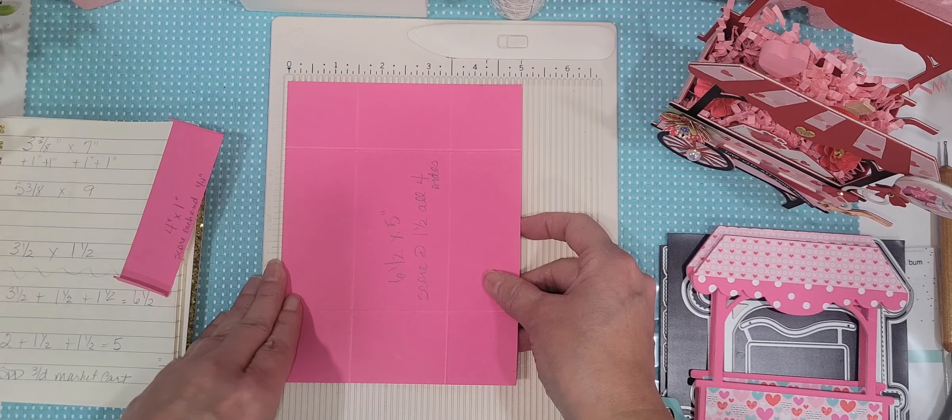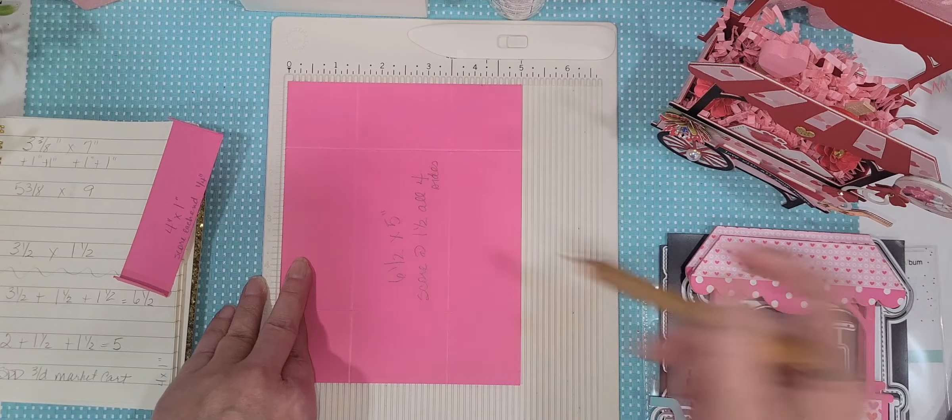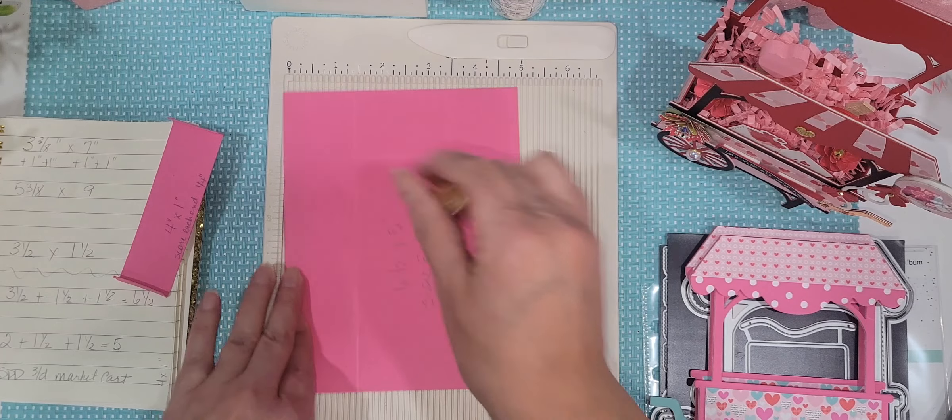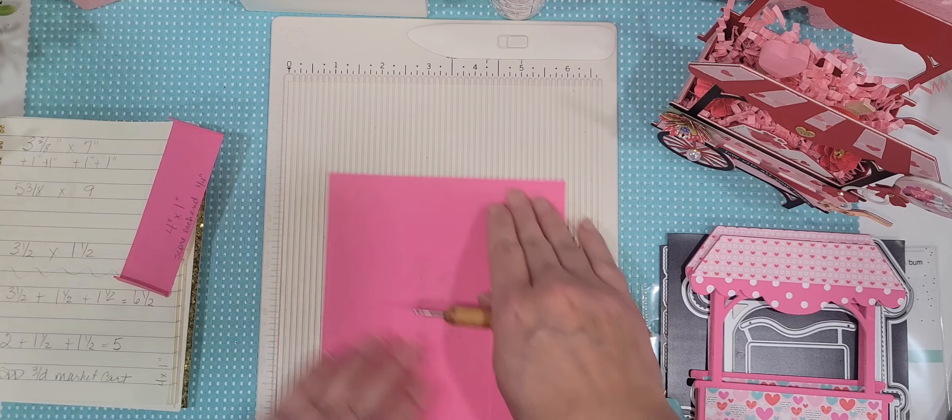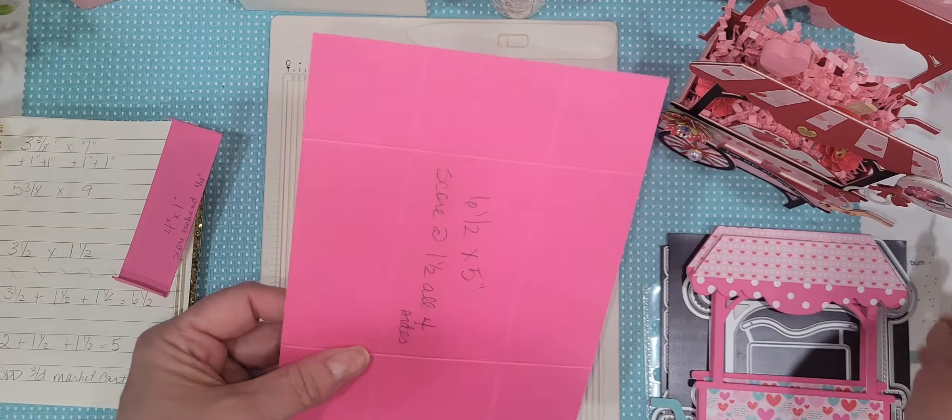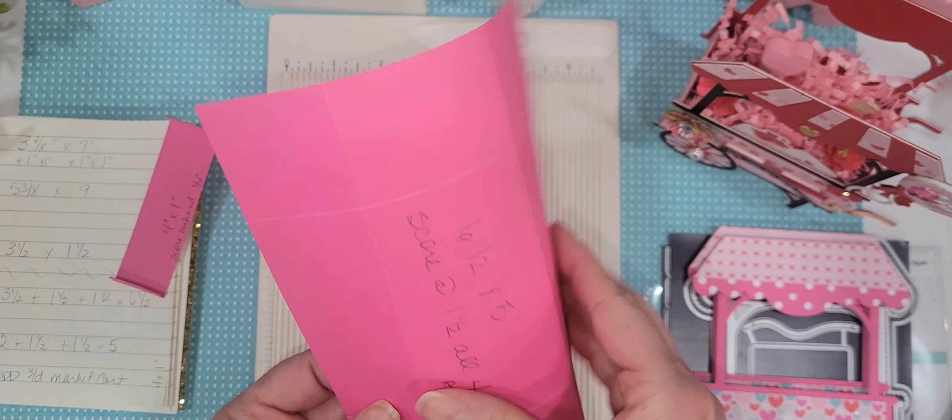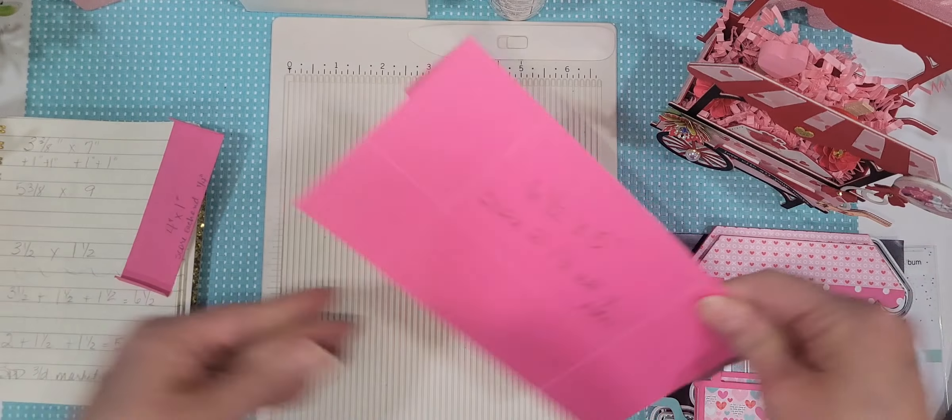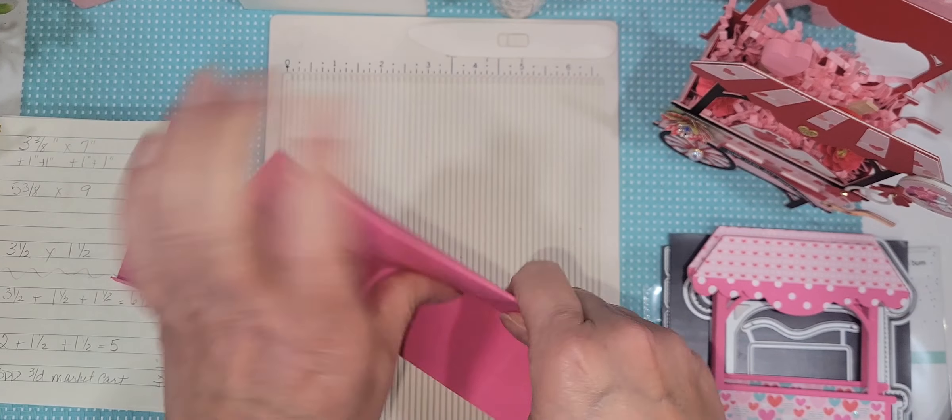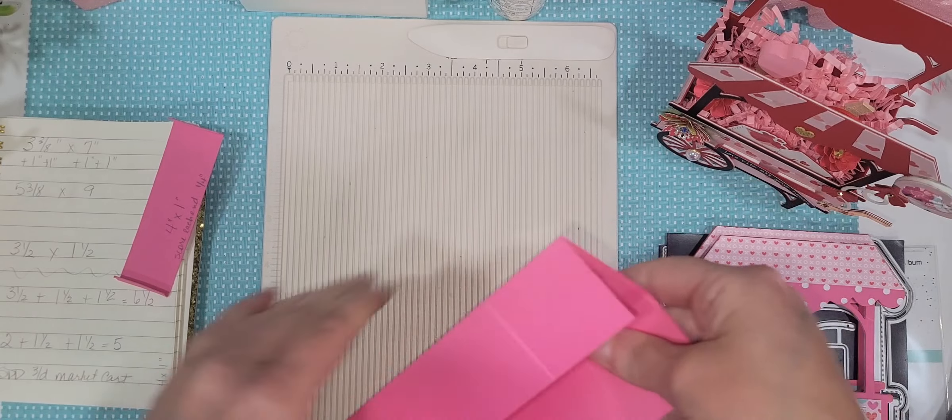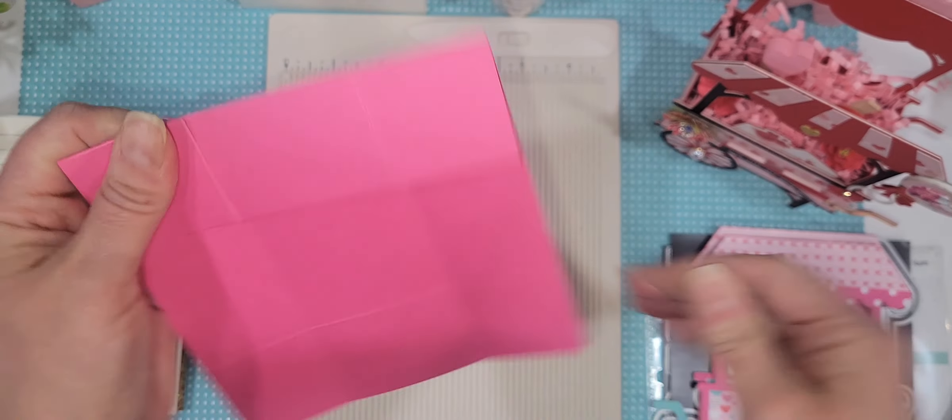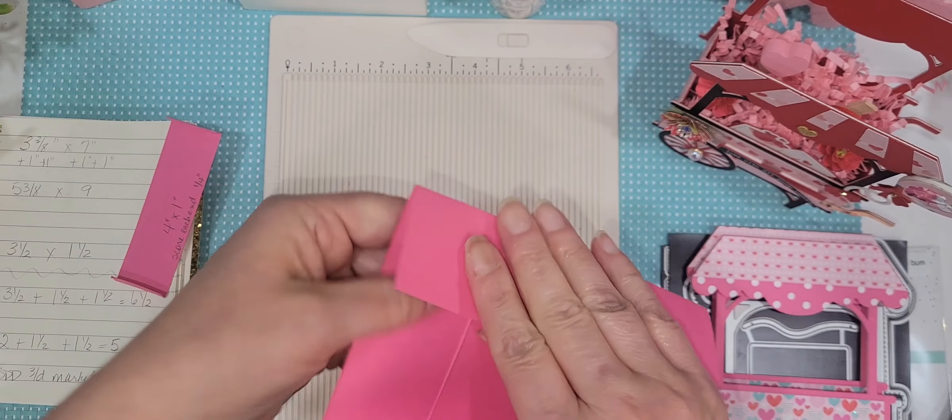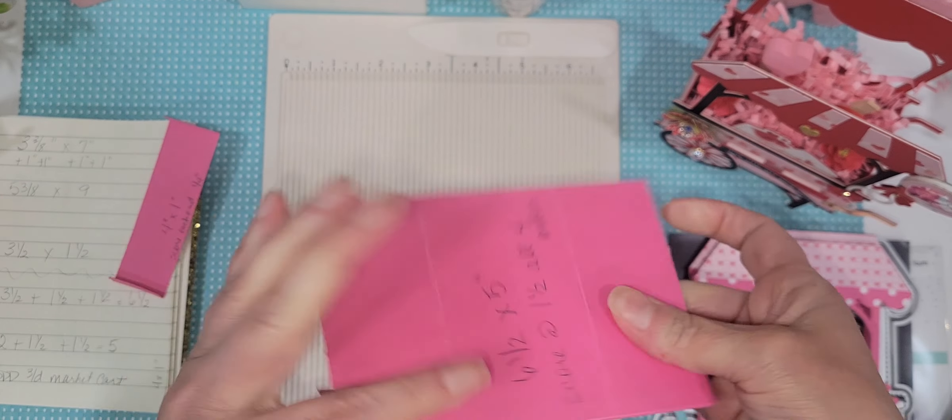Pretty simple, right? Just score it one and a half inches, rotate it one and a half inches, one and a half inches, and so on and so forth. Then you're going to bend, crease. I didn't bring my bone fold over here, and I probably should have. On all four of those sides, okay?